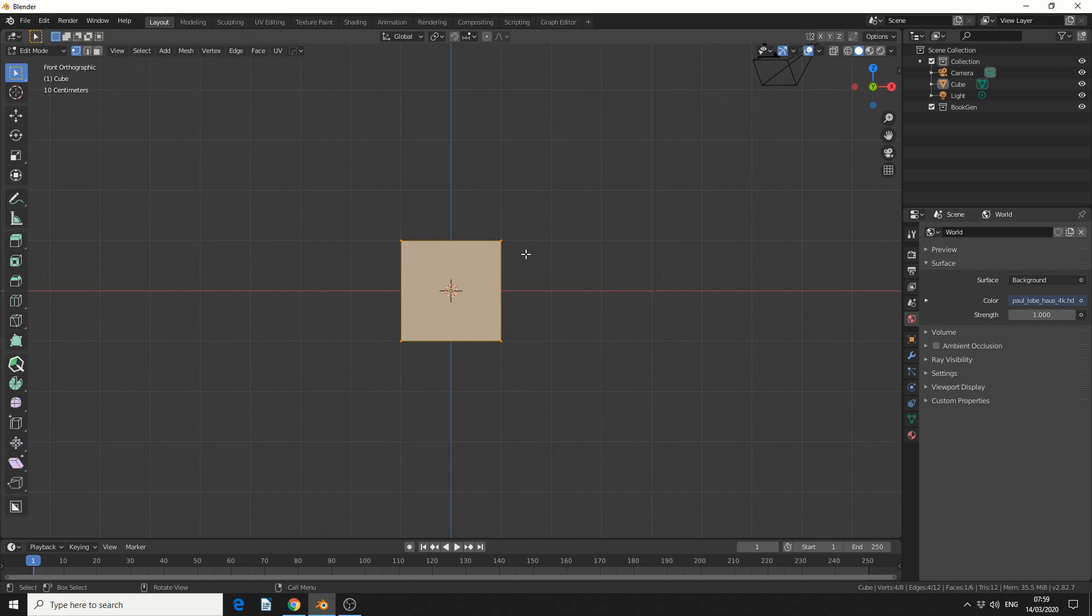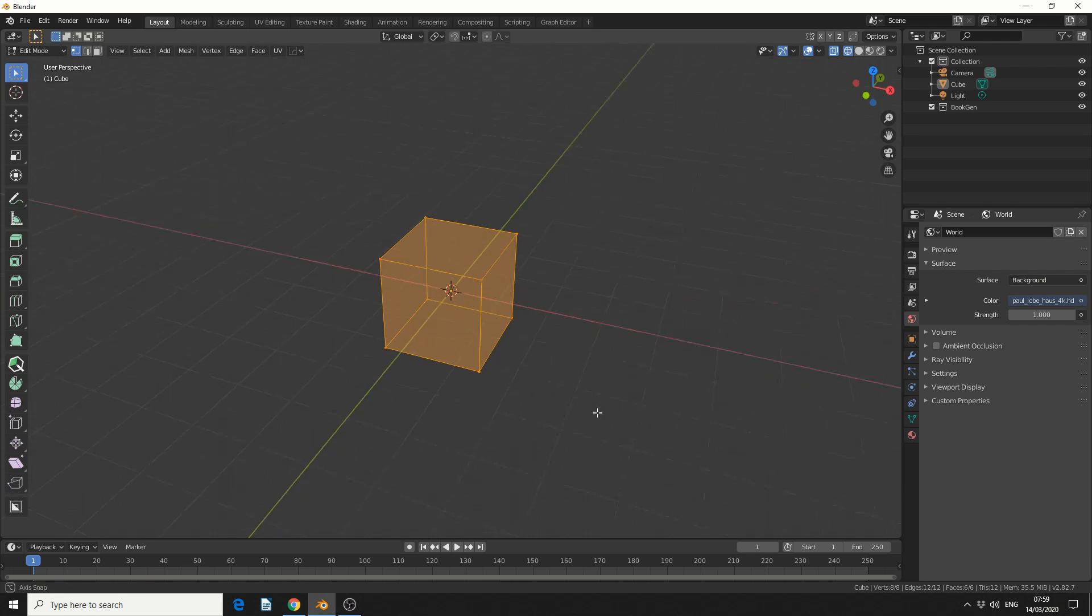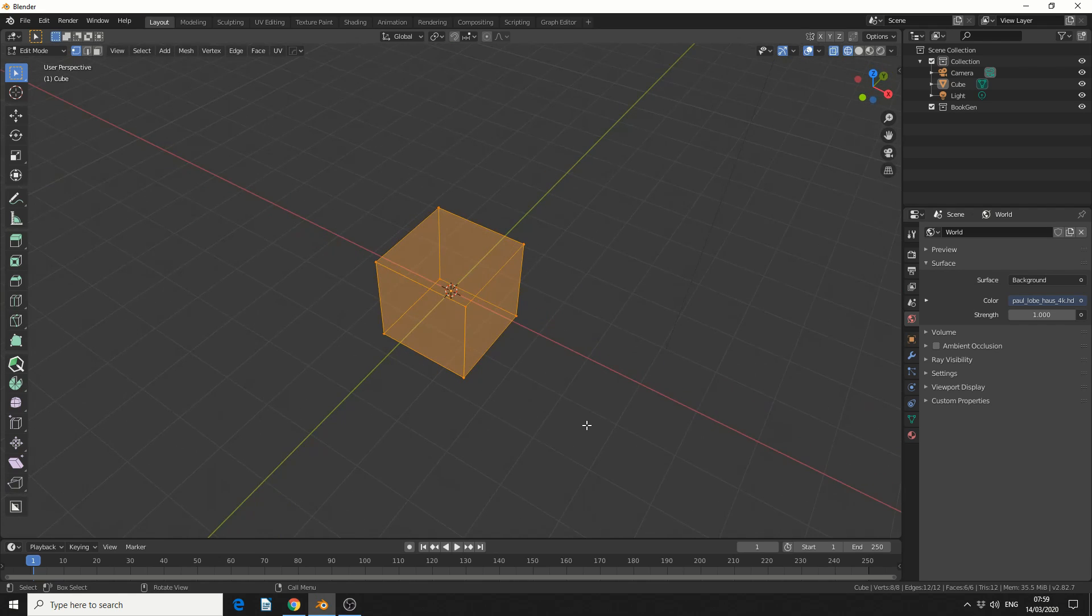So I'll go back into Front Orthographic, and the way you generally work around this is, you'll go into Wireframe, and then you'll do your selection. And that's perfectly fine,